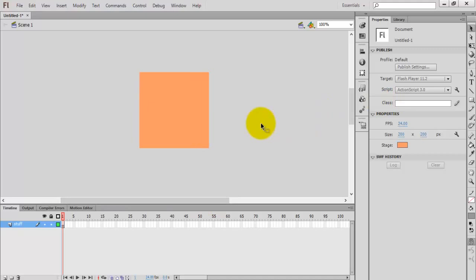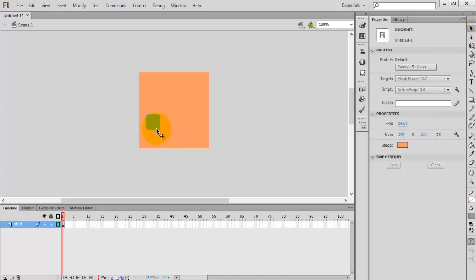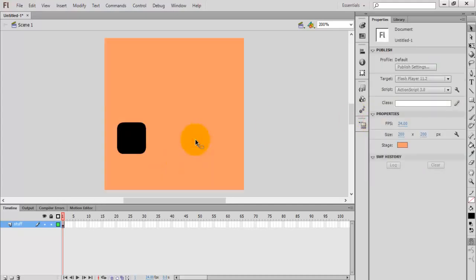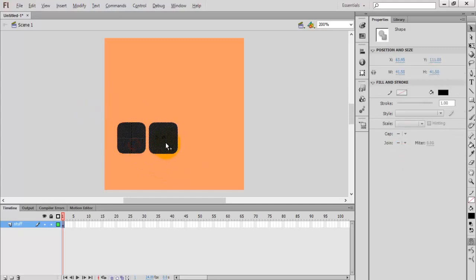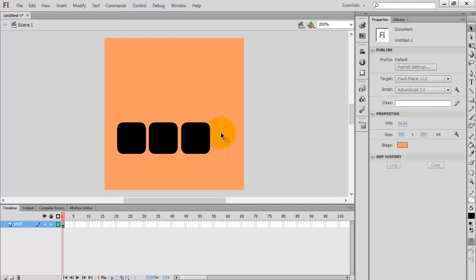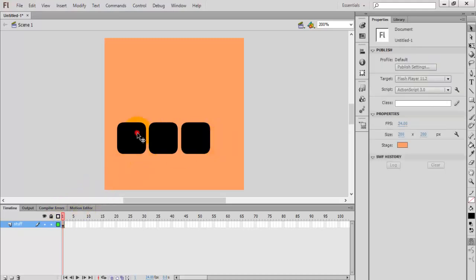For the music player I'm going to create a play button, pause button, and stop button. Select the rectangle tool and in the rectangle options give a value of 10 for rounded corners. Draw a rounded rectangle, change its color — black is okay. Copy and paste it, or press the Alt key and drag the shape to duplicate it.